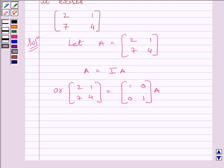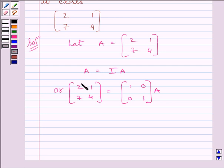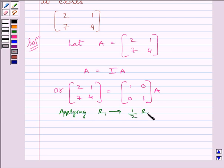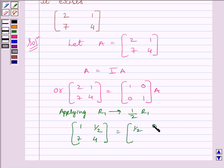We will apply a sequence of row operations simultaneously on matrix A on the left hand side and matrix I on the right hand side, until we obtain the identity matrix on the left hand side. To make this element equal to 1, we apply on R1 the row operation (1/2)R1. We get [1, 1/2; 7, 4] is equal to [1/2, 0; 0, 1] multiplied by A.